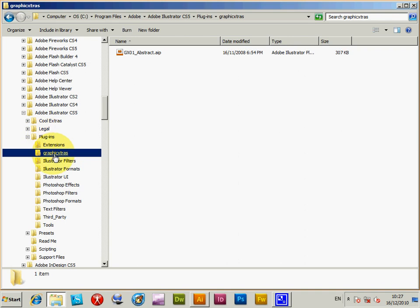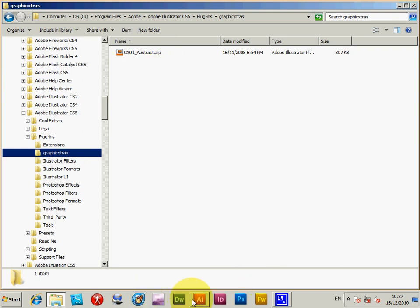GraphicExtras. I've just created a third-party folder for plugins and various things. I've just put it in there, an AIP file. Right now go back to Illustrator.